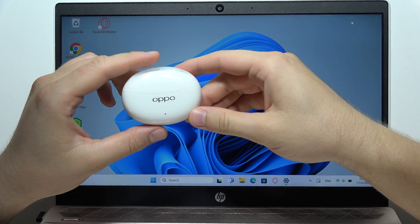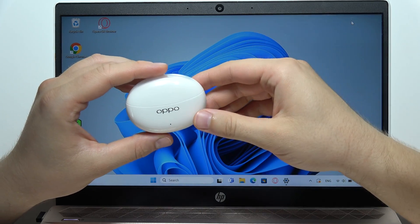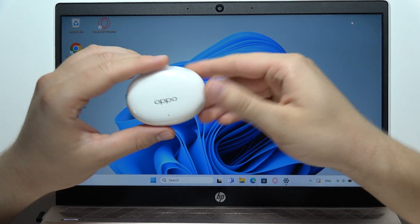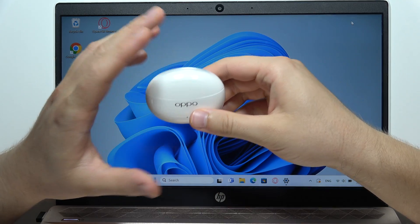Hey, let me show you how you can quickly and easily connect your Oppo Enco Air 3 Pro with your Windows computer.